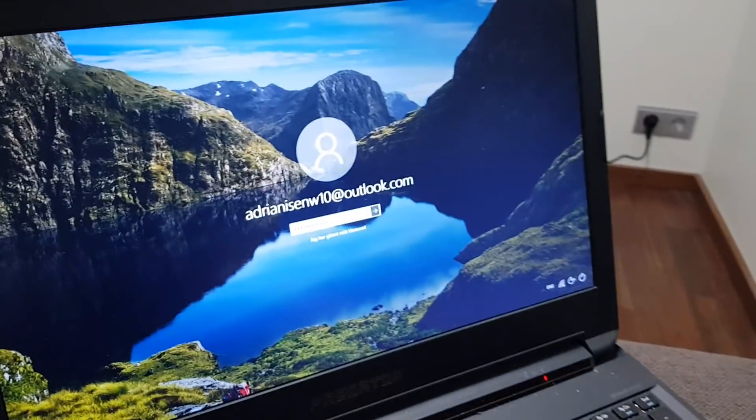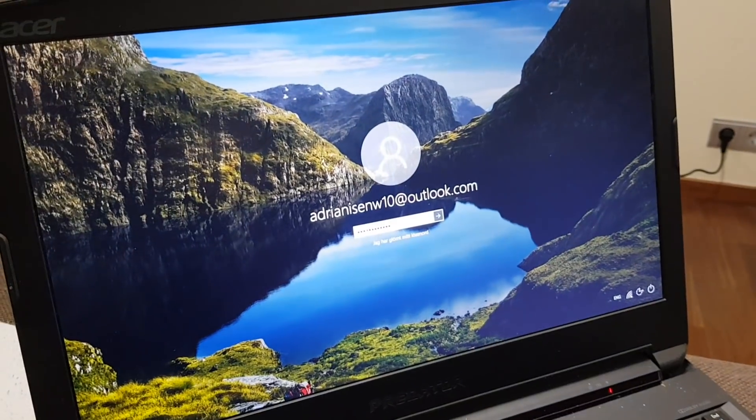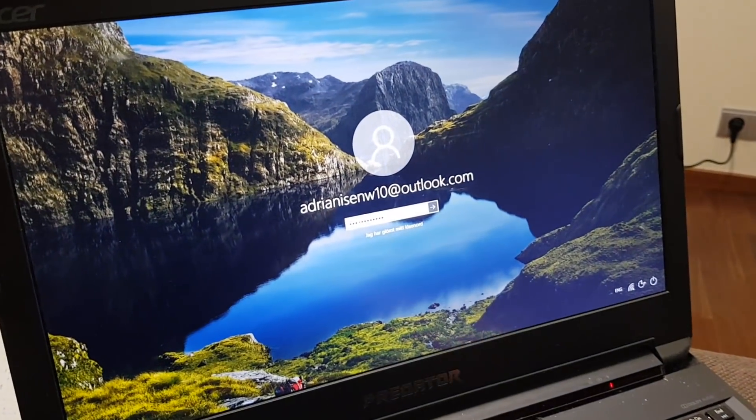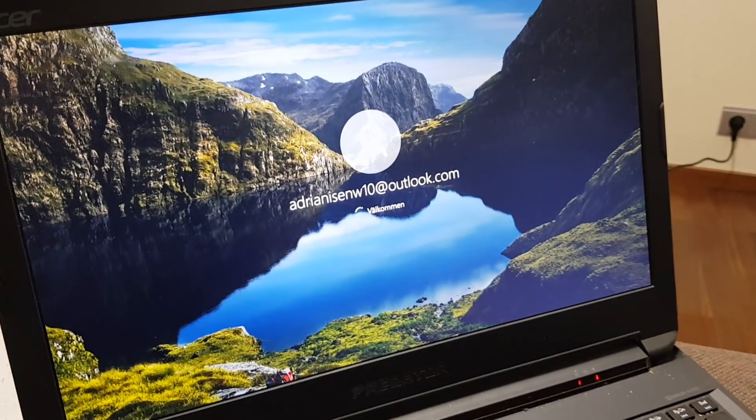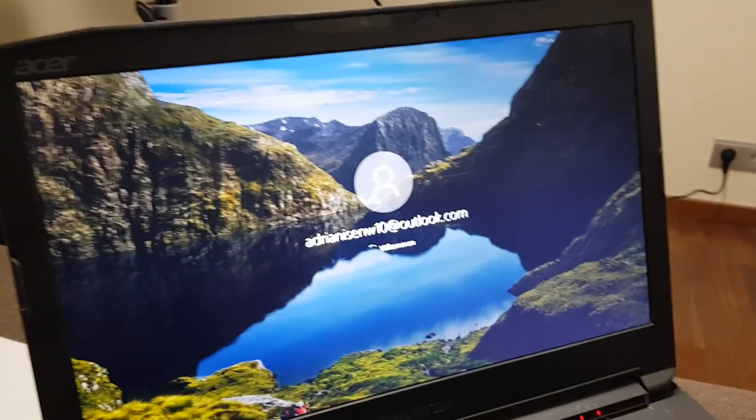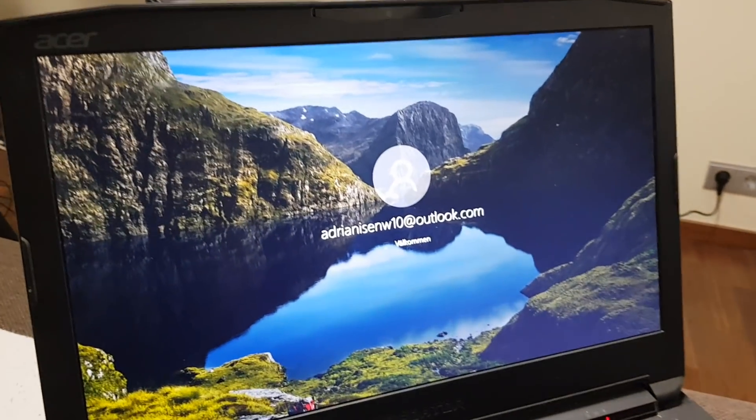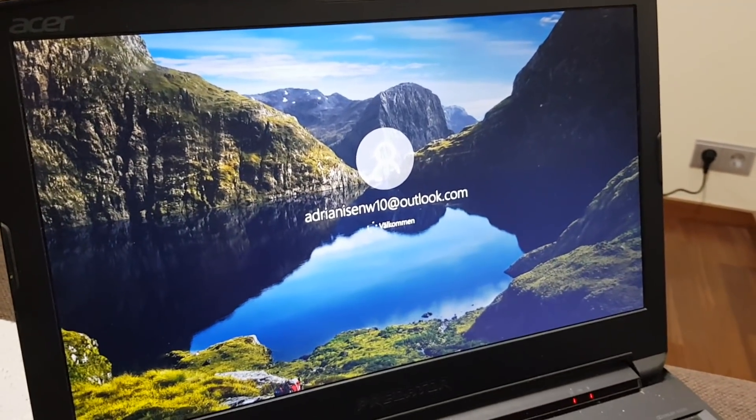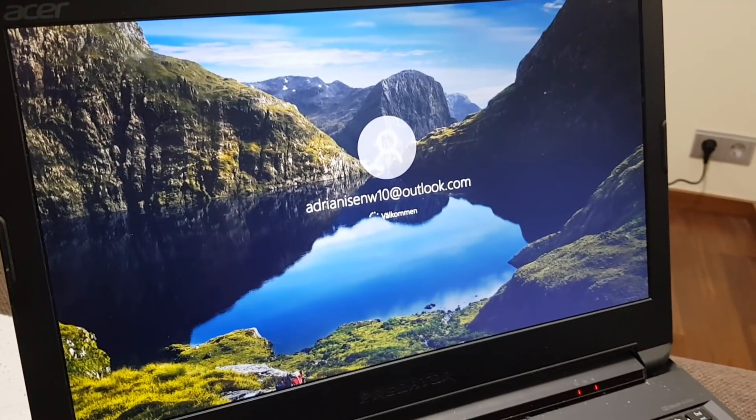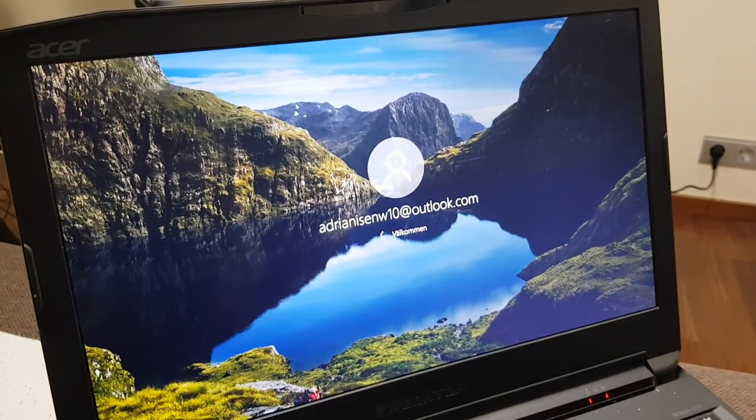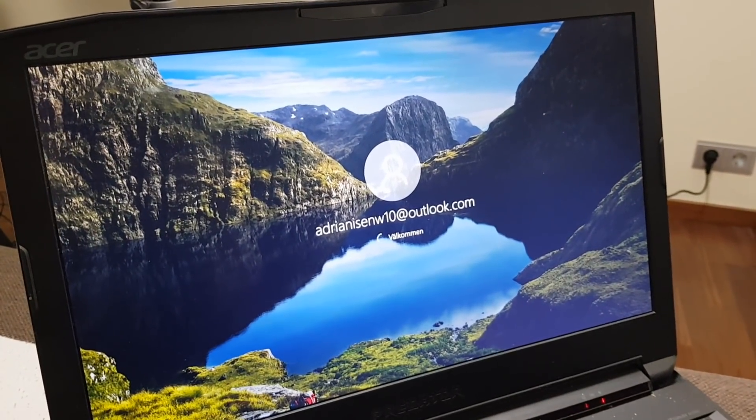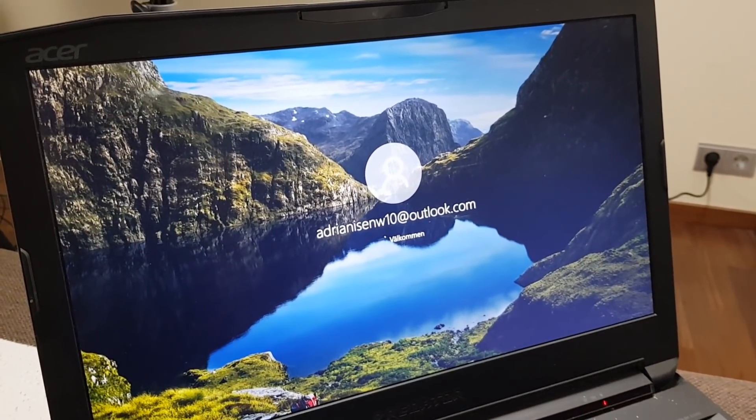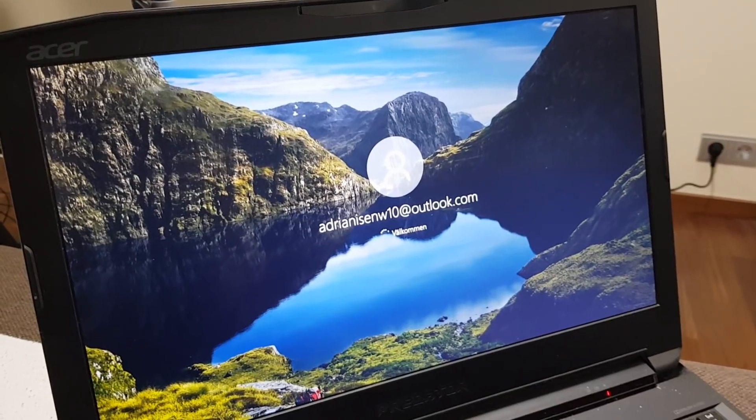So I'm just gonna type in my password here. Okay great, let's click on enter. It says welcome in Swedish, and here's where the weird part starts to happen. So what happens is I just get a black screen.